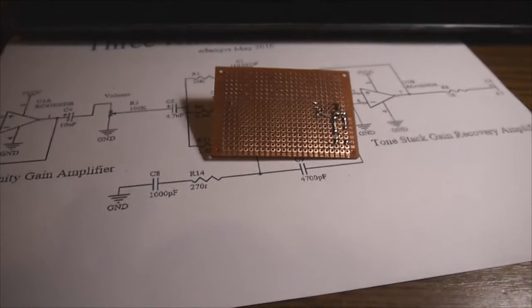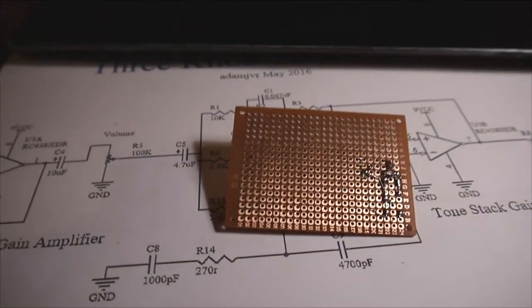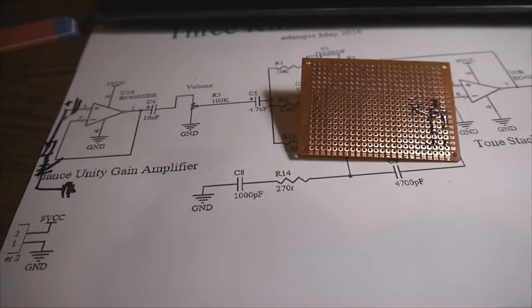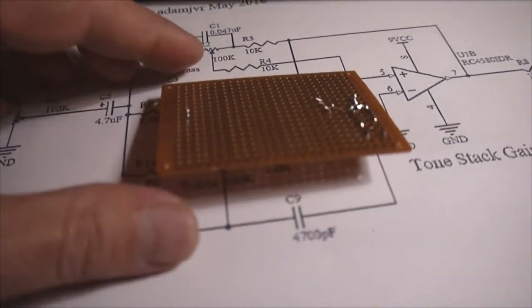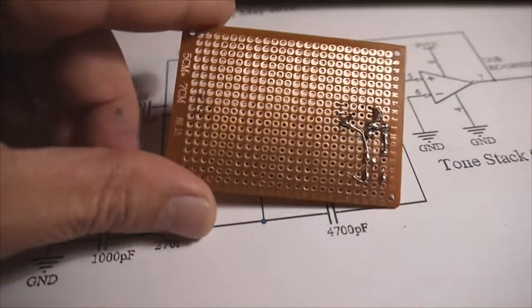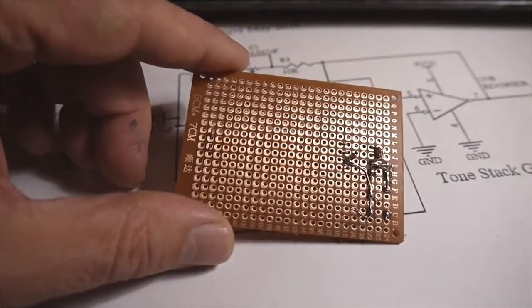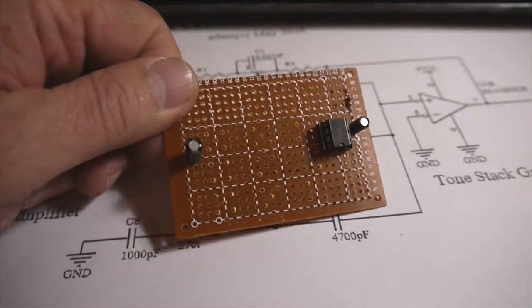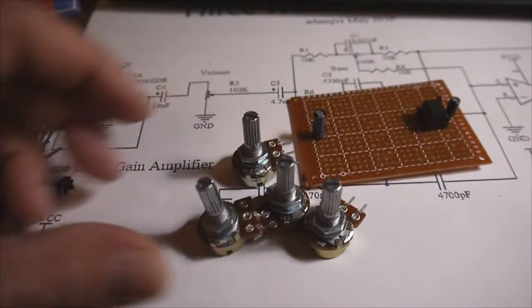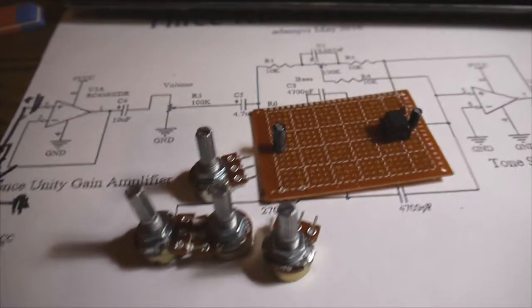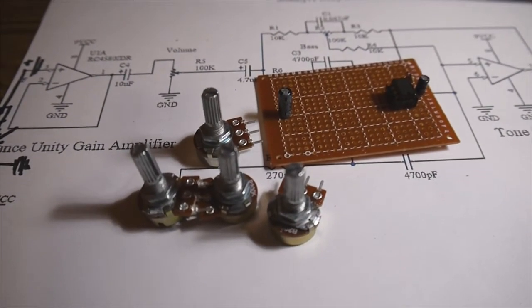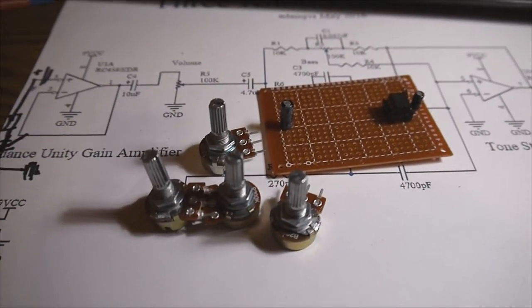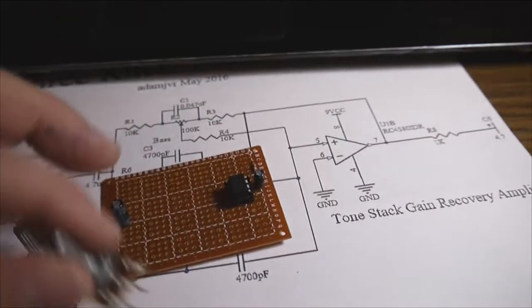Okay, so back to the preamp project. Everything will be done on this kind of board here. That makes it very simple because the connections can be done very well and very easy at the same time. And I have these four potentiometers here. One hundred kilos each. One for volume and three for tone control.